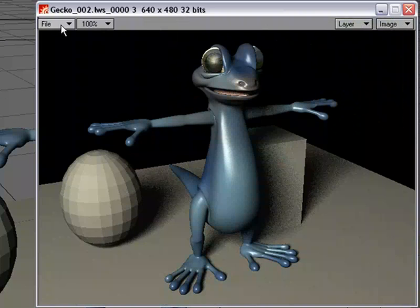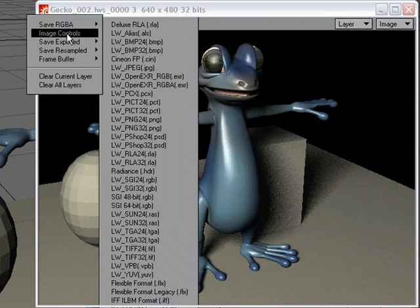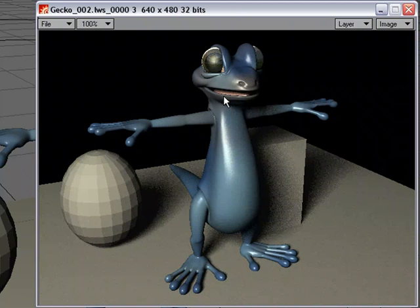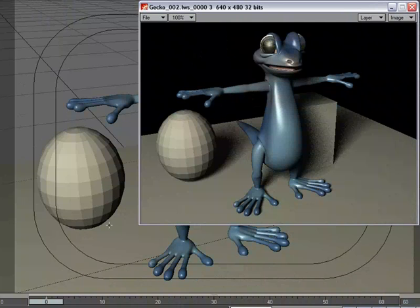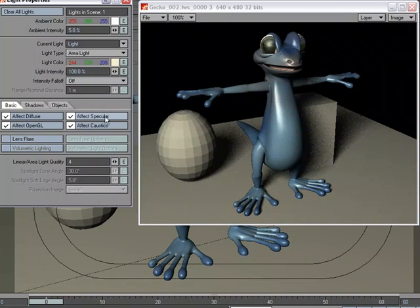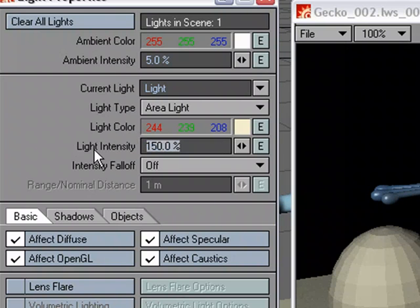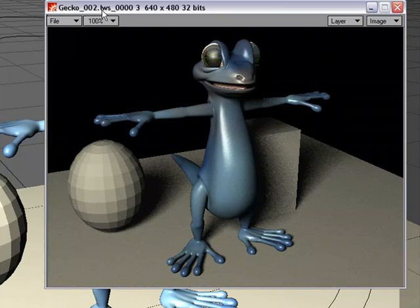And under File, Image Controls, we can do some interesting things. But first what I'm going to do is I'm going to get another image so I at least have one more render to work with. I'm going to go ahead and go over to the light properties and under Light Intensity, I'm going to crank it up to, well, let's just go extreme. It's going to be a bit much, but let's do 200 for the light intensity. And I'll do another render.